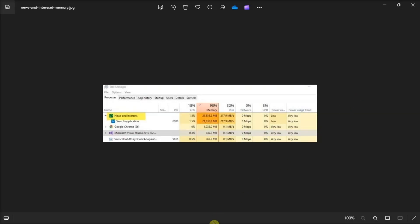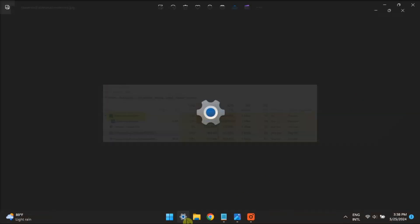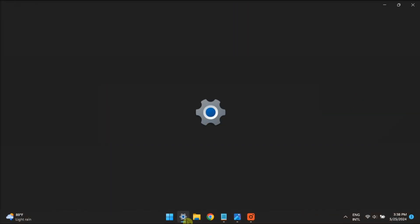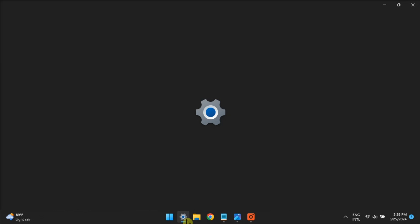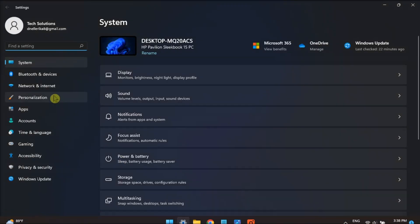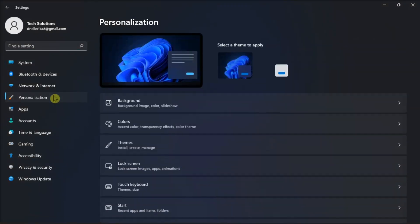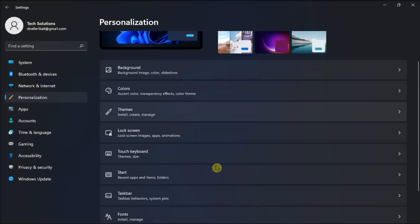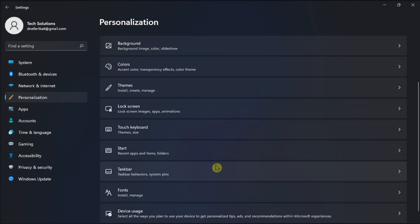Moreover, you can try turning off news and interest. To do so, go to settings again, select personalization, select taskbar, and then turn off widgets.